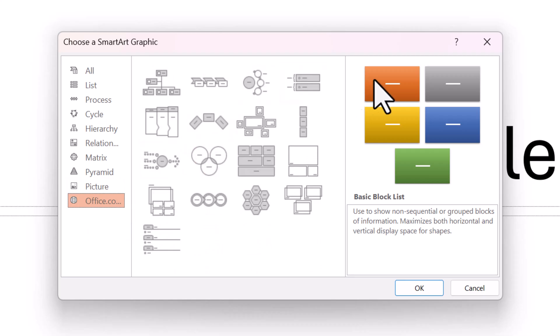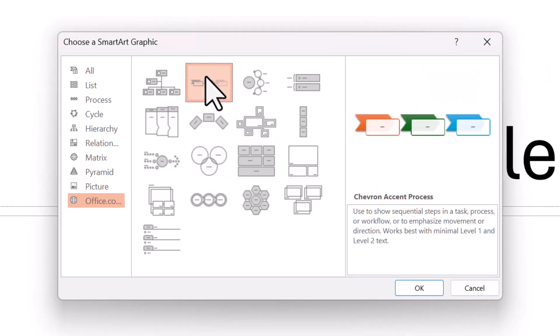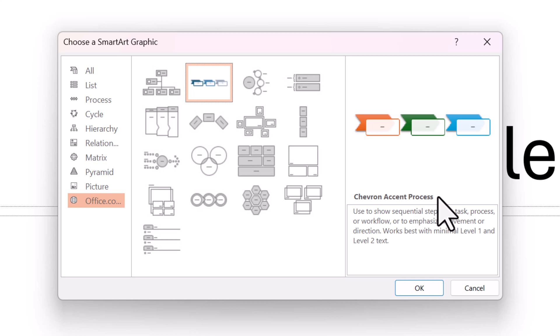What is great is on the right, it tells you the proper use of each graphic. For example, if we select Chevron, it says Chevron Access Process and how to use it.